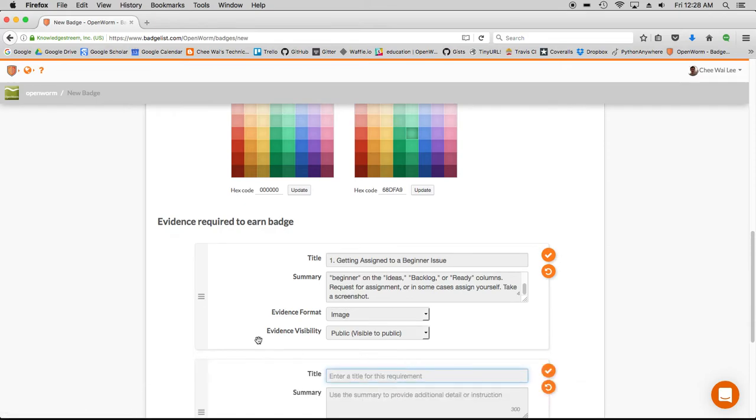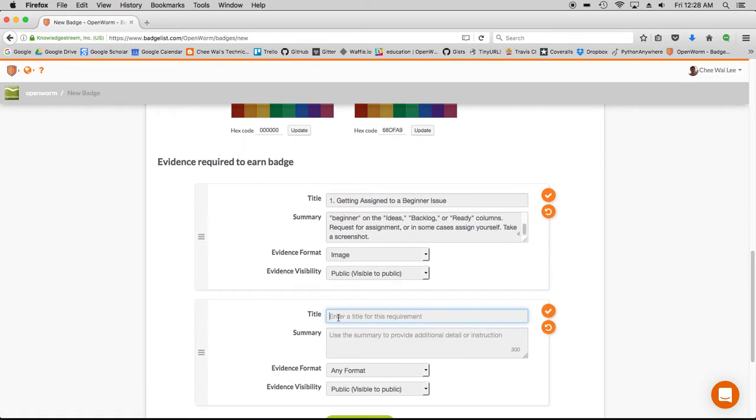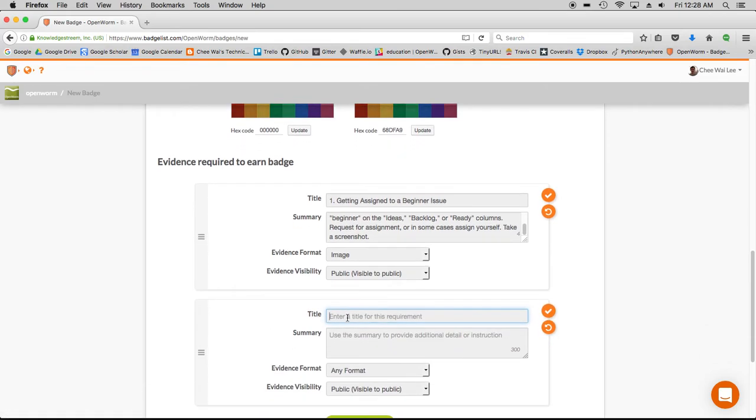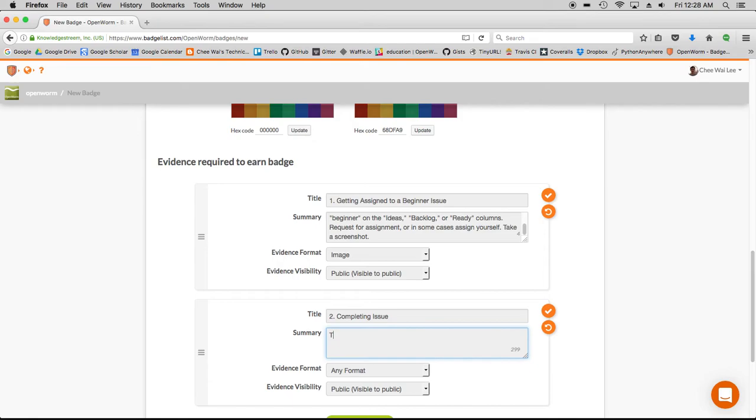Now I'm going to add a second requirement, and that is completing the issue.